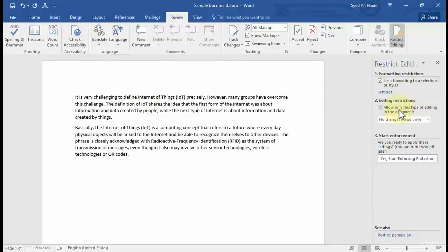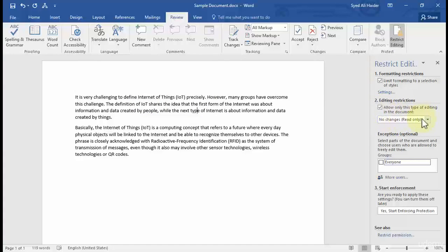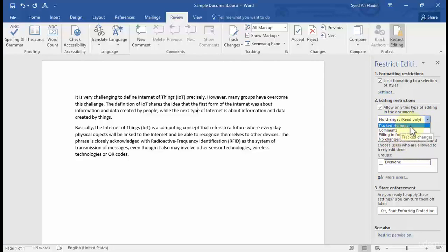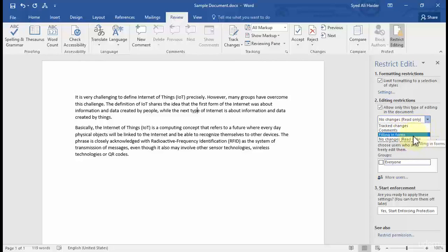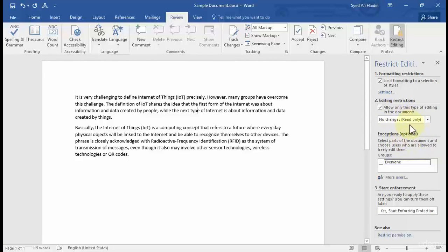Next, under Editing Restrictions, check the box and you'll notice a few options: 'No Changes,' which means read-only mode; 'Track Changes,' so whatever is changed in the document will be tracked; 'Comments,' so the author can only add comments; and 'Filling in Forms.' Let's go with 'No Changes,' which is read-only.